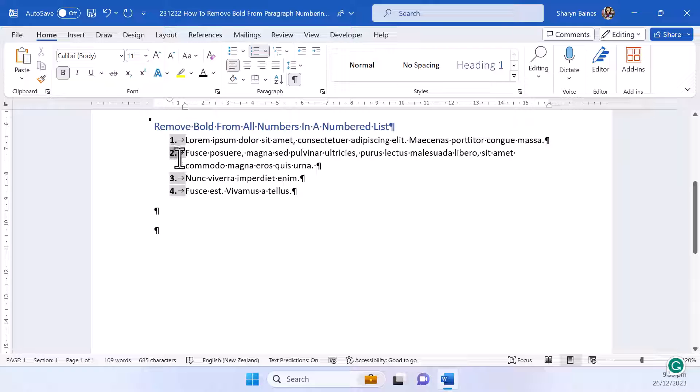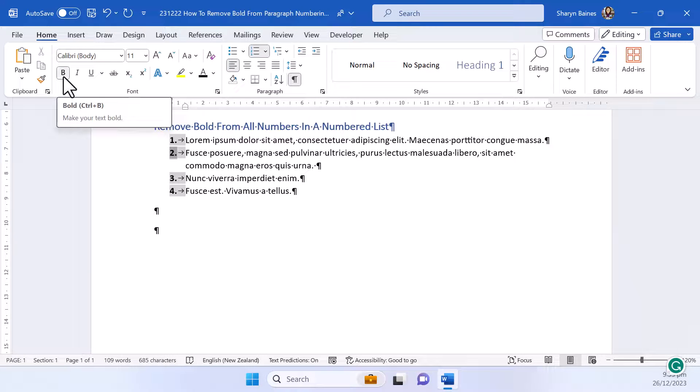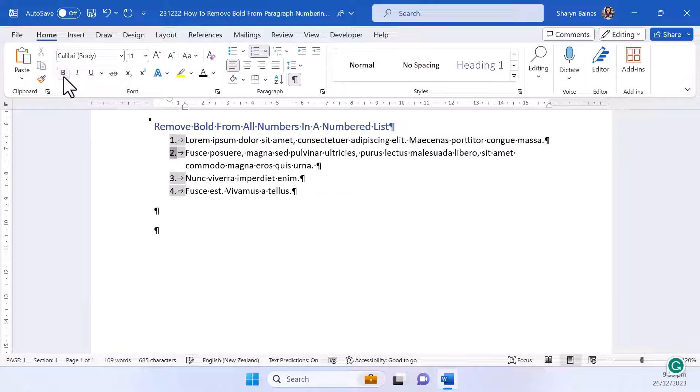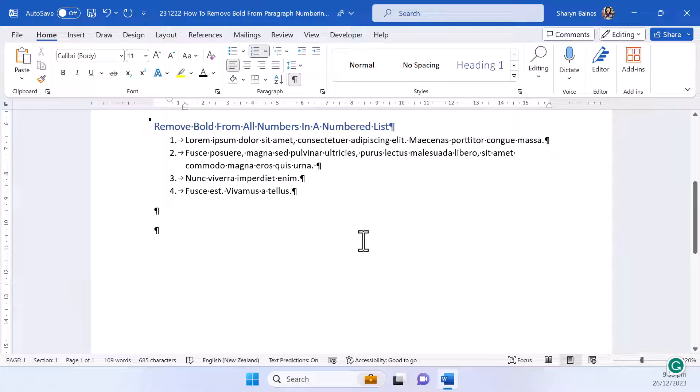Now once you have the numbered list selected, make your way up to the home tab and click onto bold again or use Ctrl B and there you go, you've now removed the bold from the entire list.